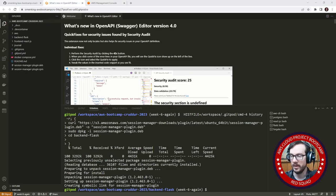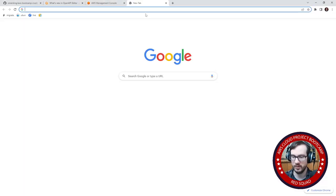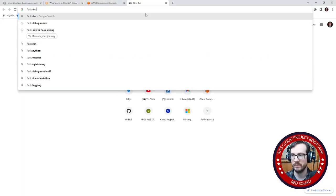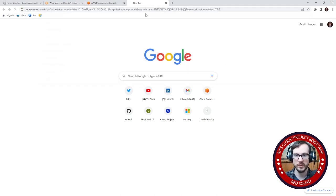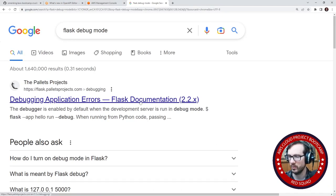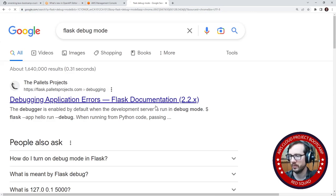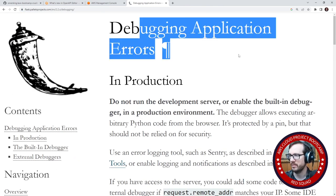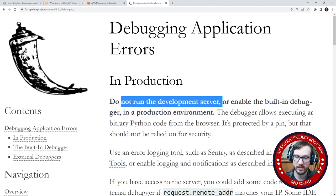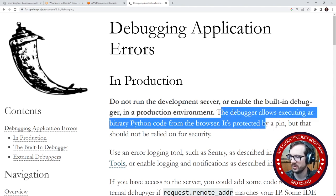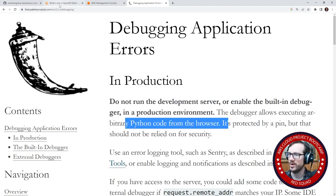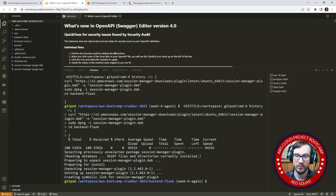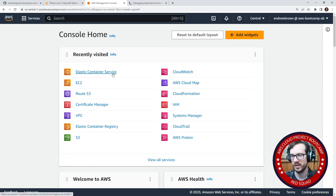I started up my environment here. So the first thing I want to do is investigate the Flask development or debug mode. I want to know how do we turn that off and also is there any other kind of things that I should be worrying about? So here it says debugging error applications do not run the development server or enable built-in debugger in a production environment. The debugger allows executing arbitrary Python code from the browser. I never noticed that.